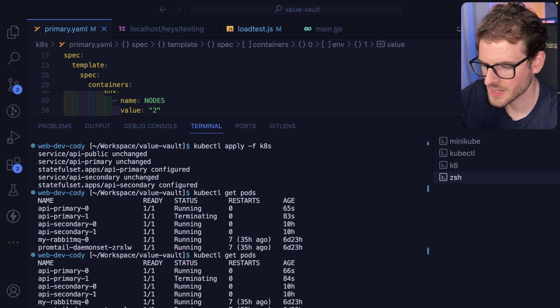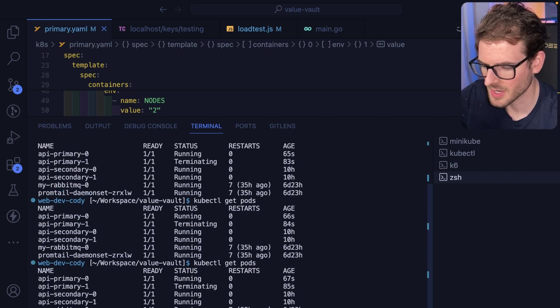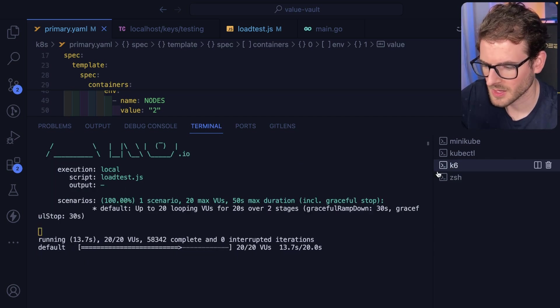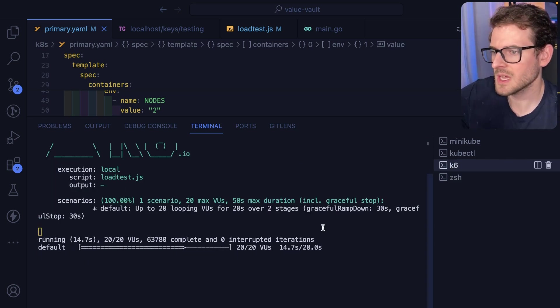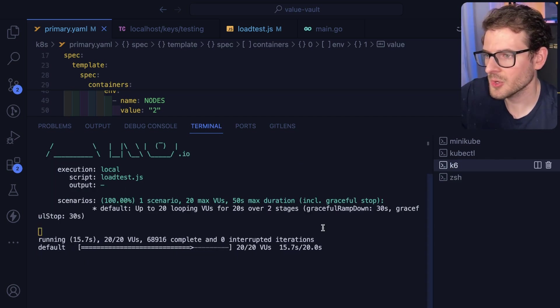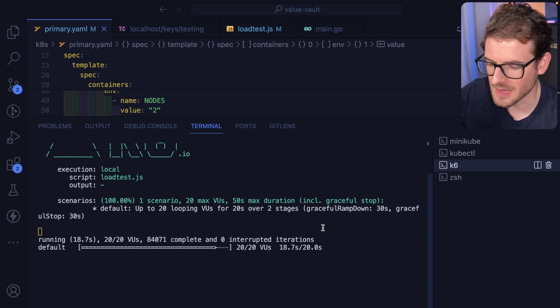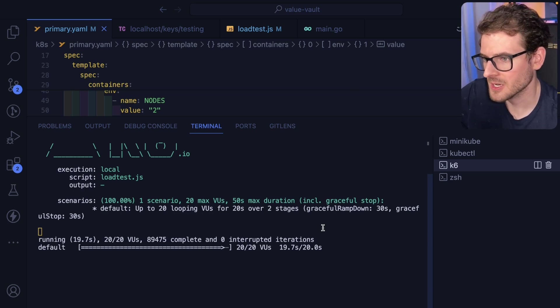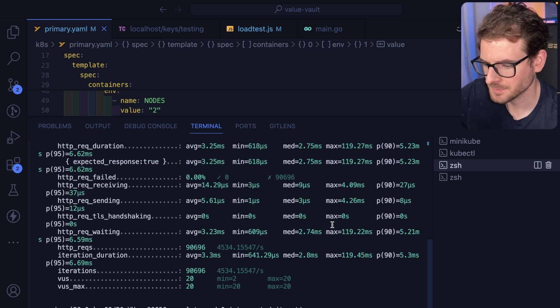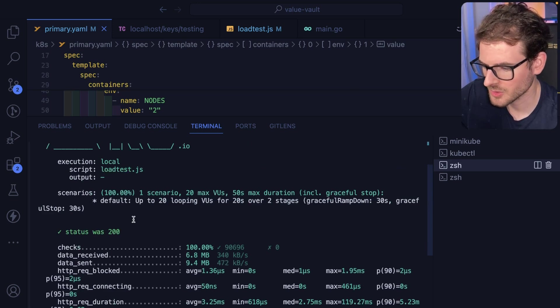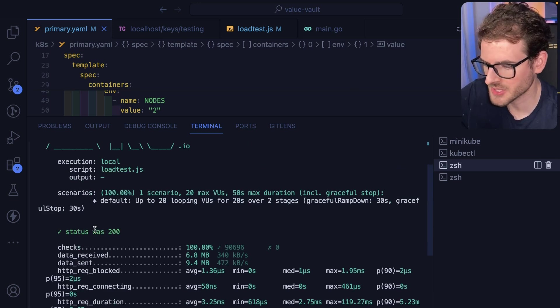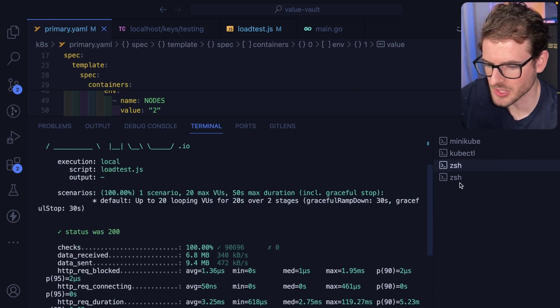Going back to the load test, you'll notice that we don't get any type of connection reset by peer errors. I got 100%, 200 status codes. Everything is good.